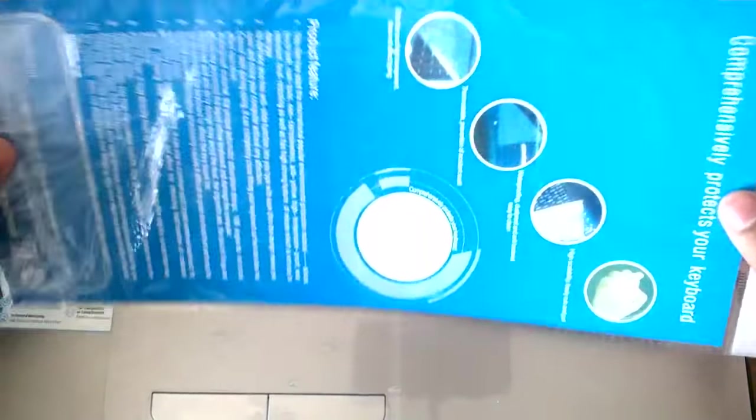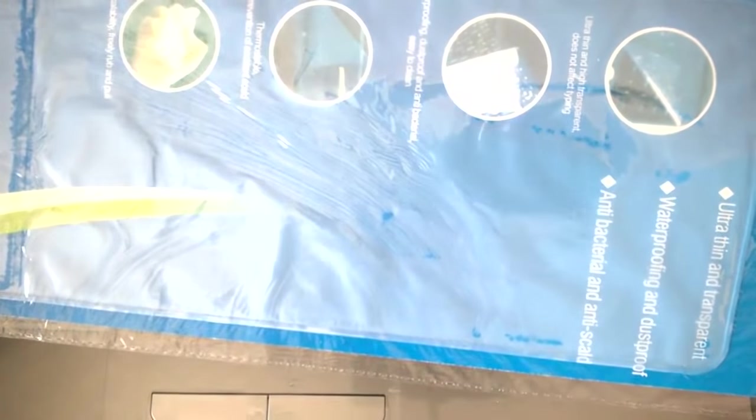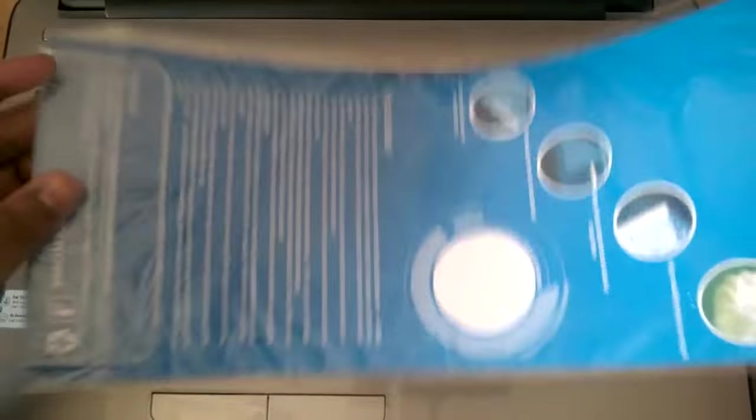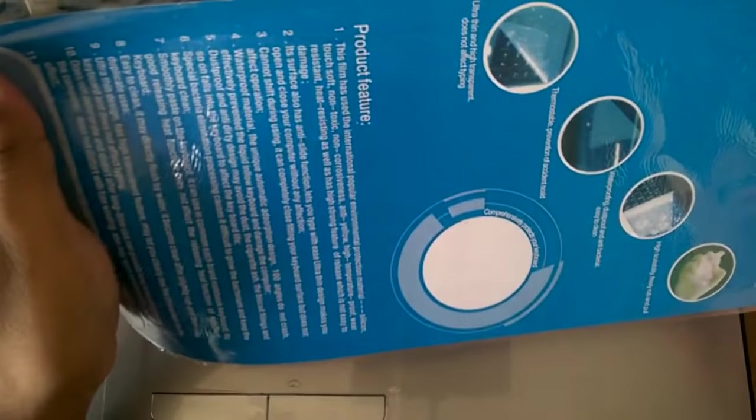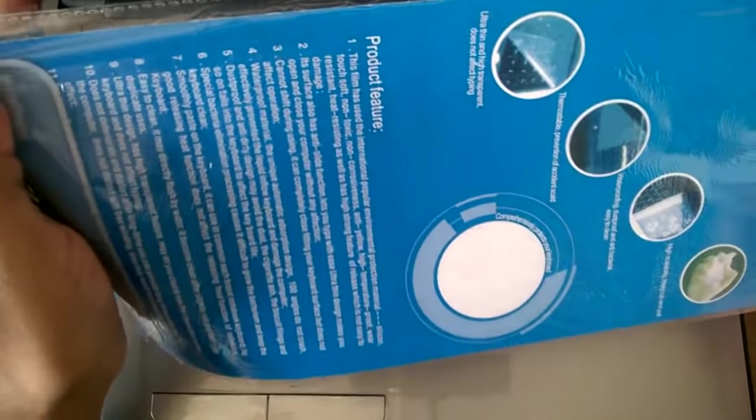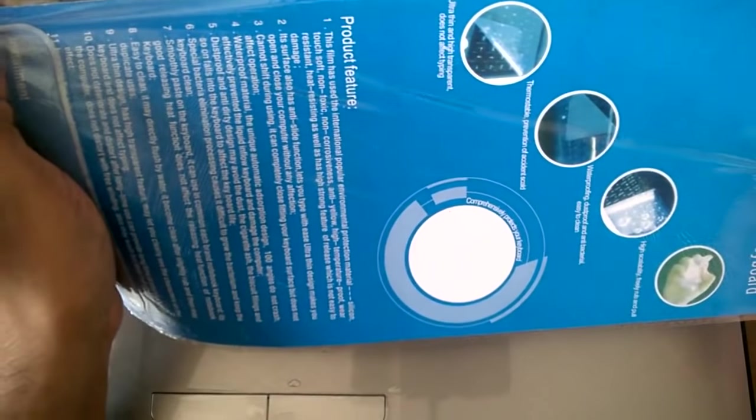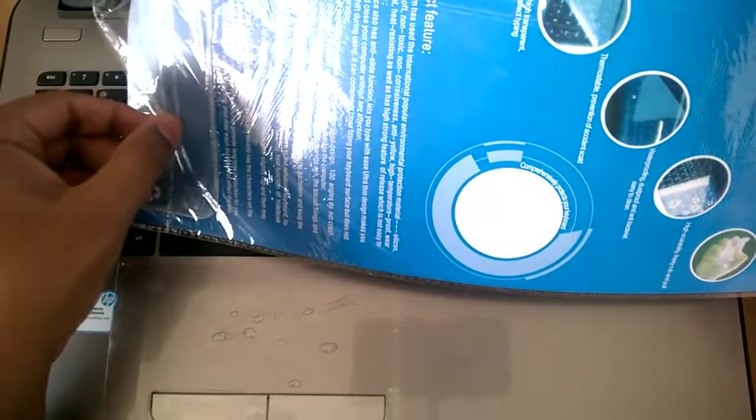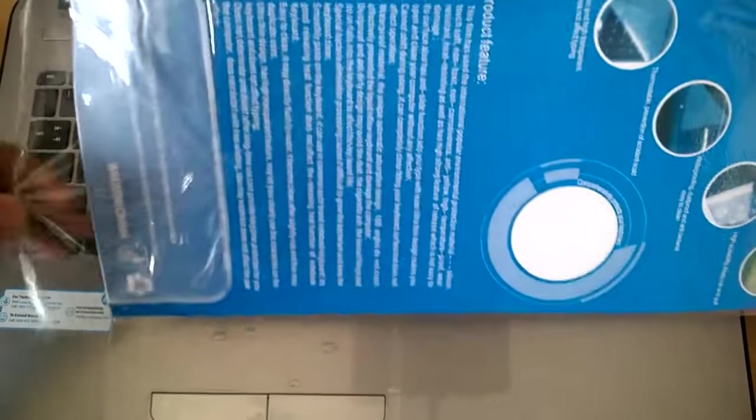Alright guys, now let's try to apply this keyboard protector. It's a keyboard protective film for your laptop. Now let's try to apply this thing on my new HP laptop.